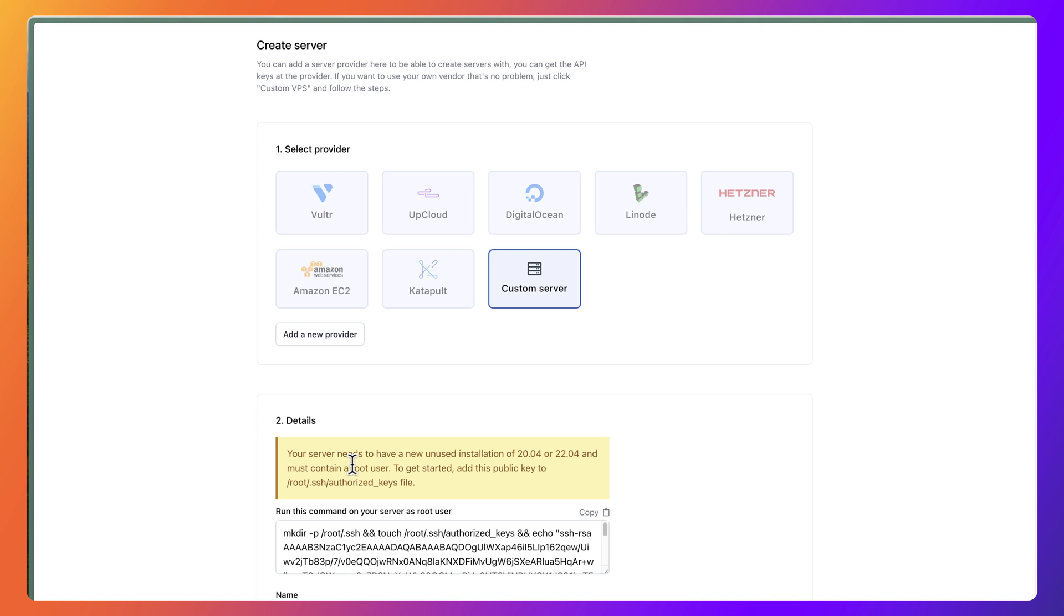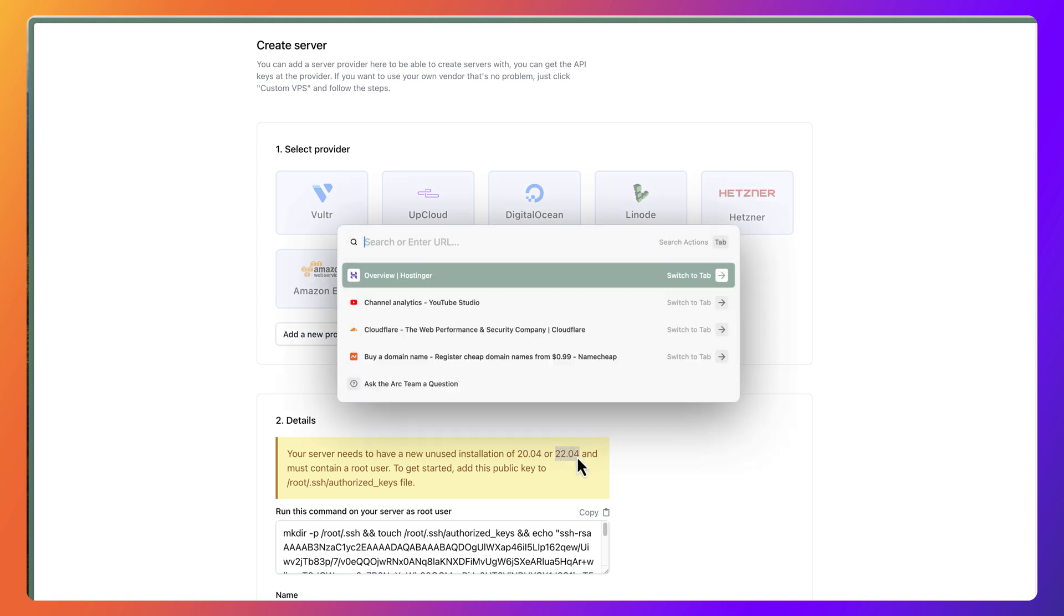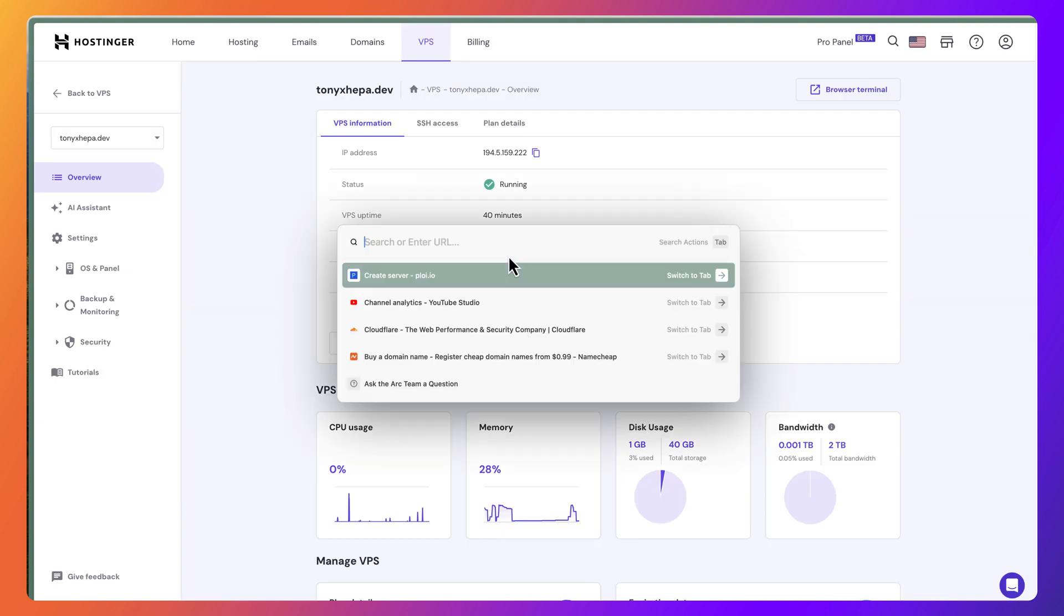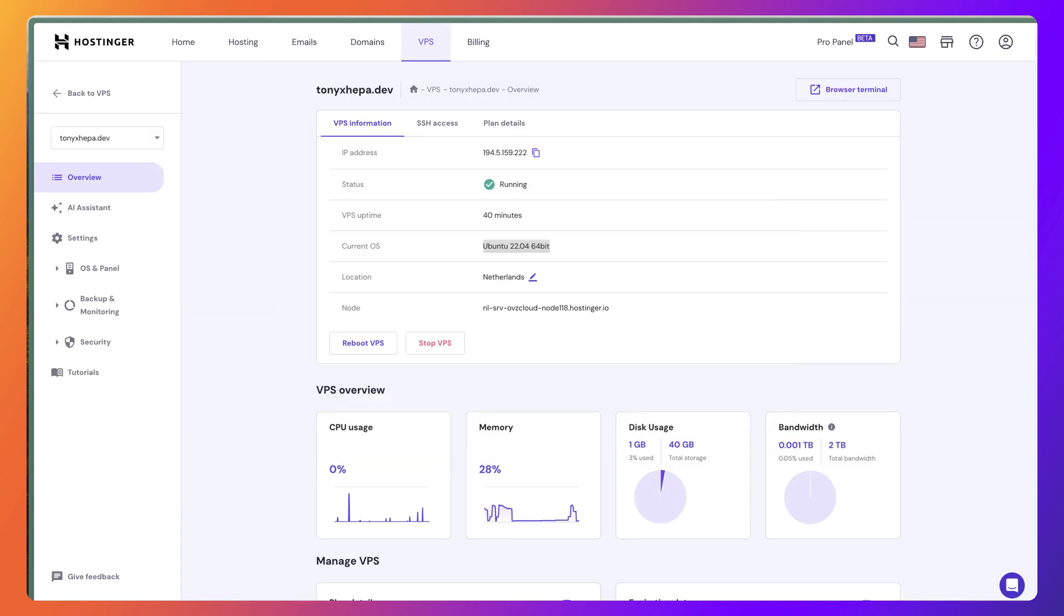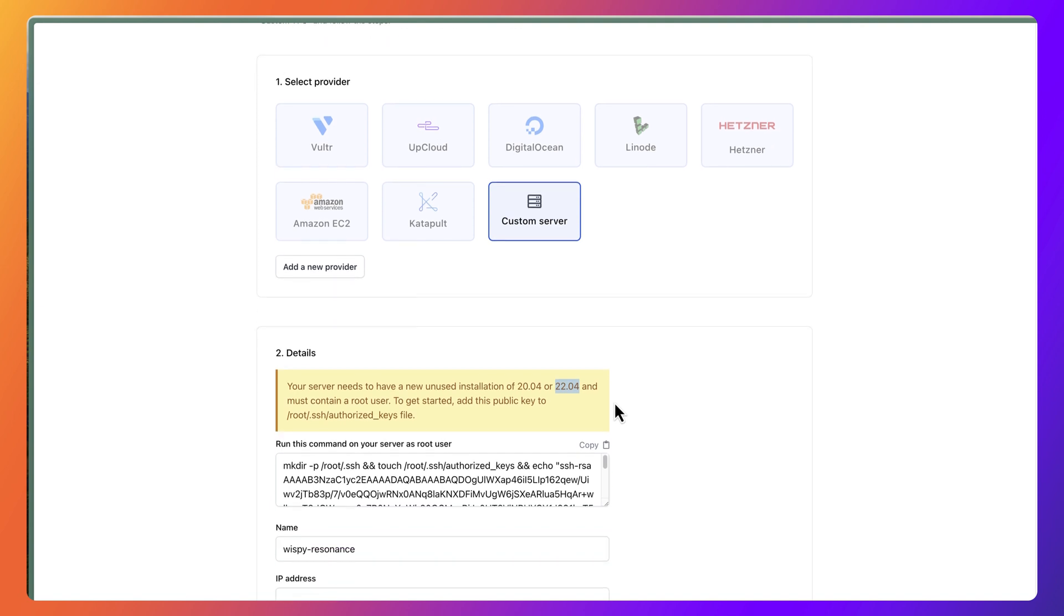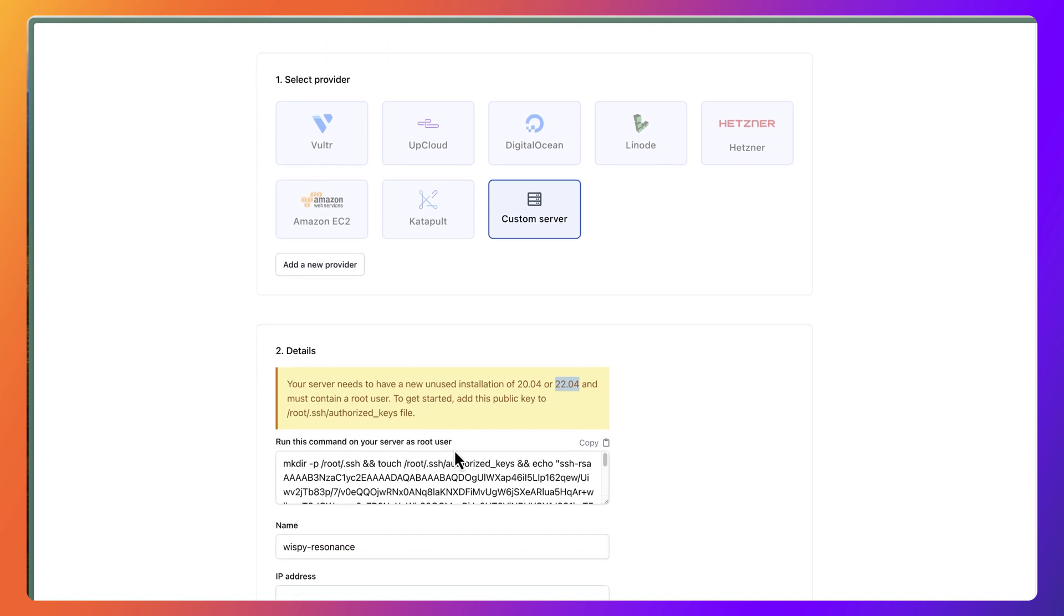Because we use Hostinger, we need to use the custom server. The user needs to have a new installation of Ubuntu 20.04 or 22.04, which is okay in our case. We have 22.04. Now let's run this command. We need to login as root and pass this command here.